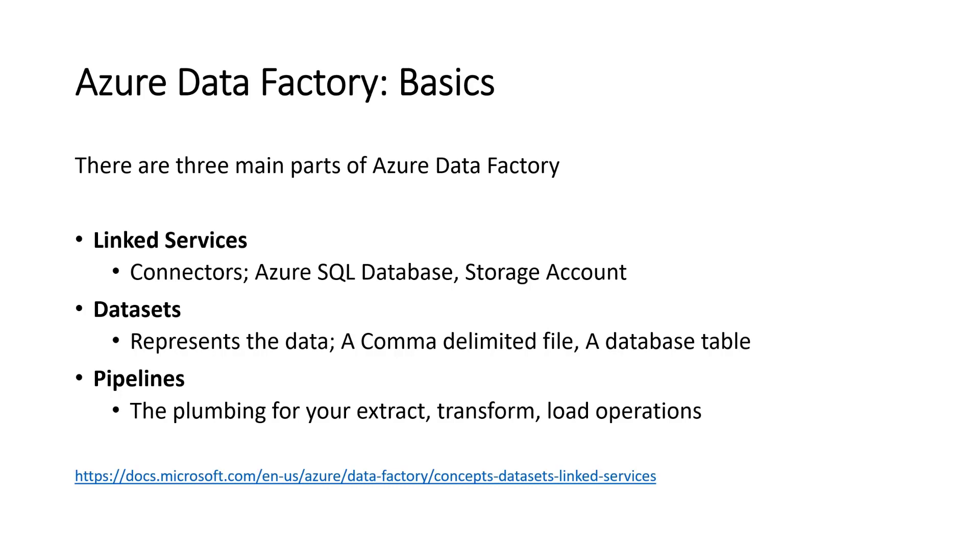Then you've got pipelines, which is your plumbing. Your pipelines will have a series of data flows and web activities and activities in it. It's your ETL and your load operations. There's a link there below. I haven't covered activity here because it's a bit too granular for what we're talking about.